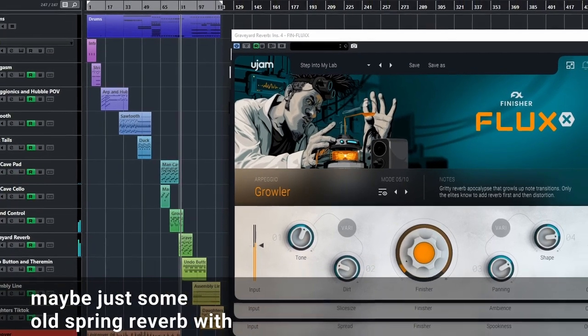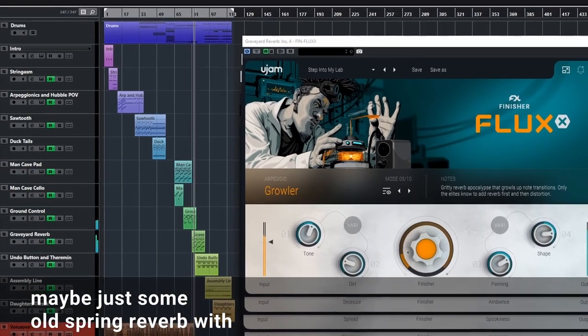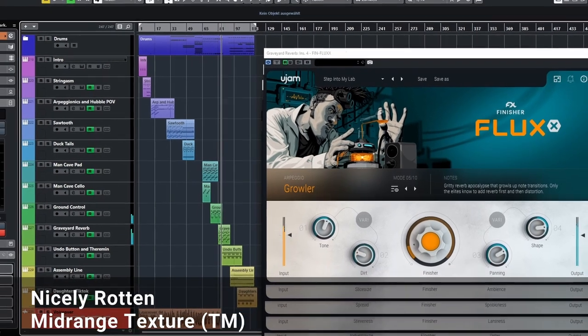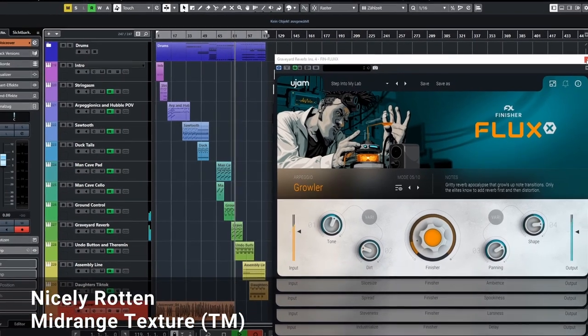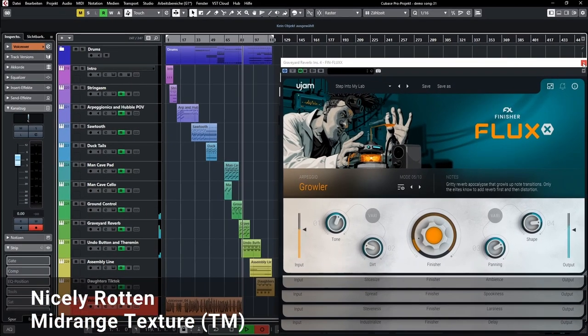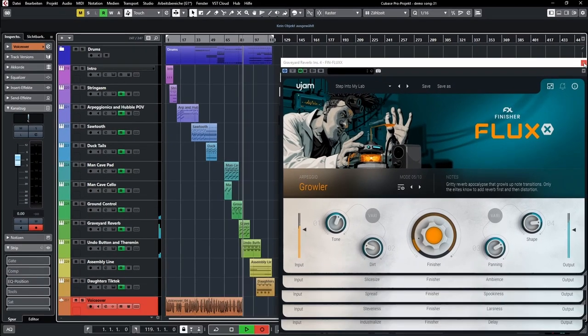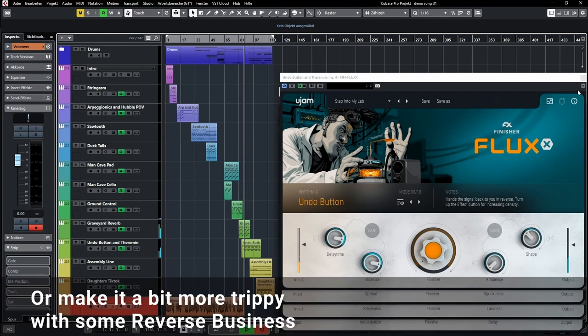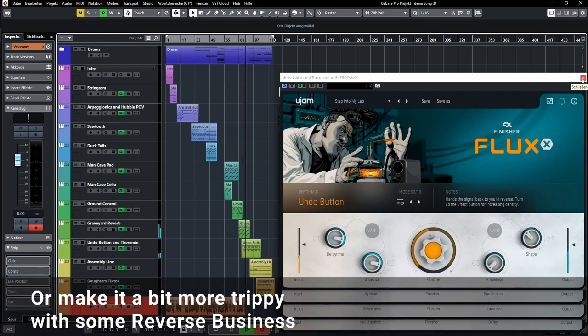Maybe just an old spring reverb with nicely rotten mid-range texture. Or make it a bit more trippy with some reverse business.